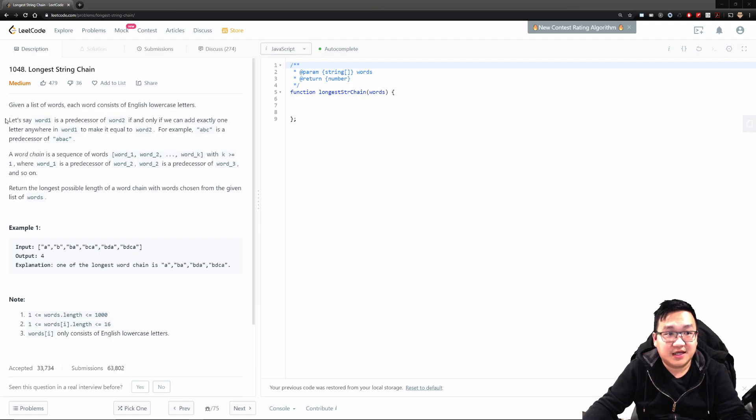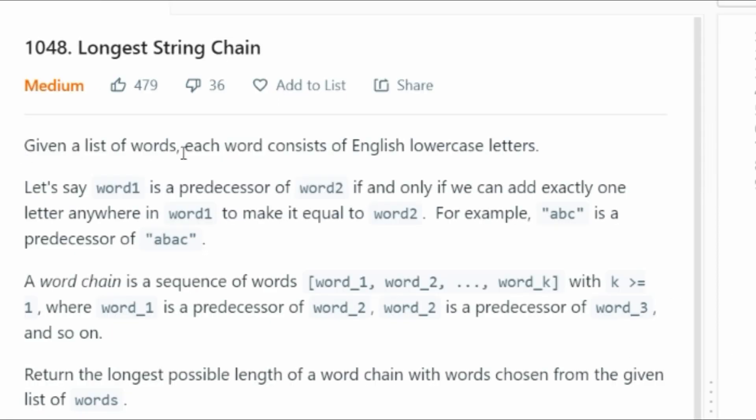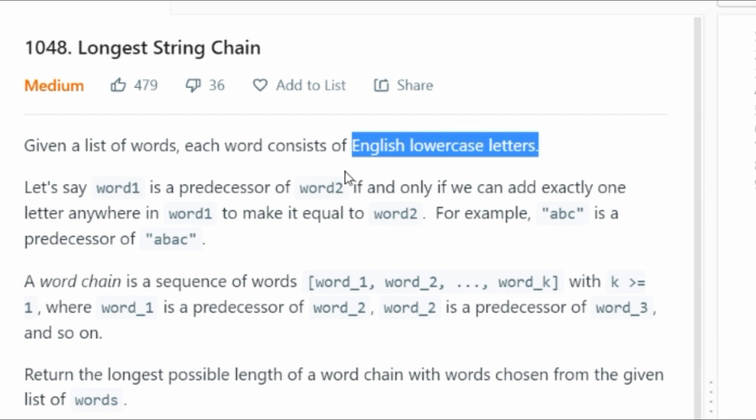All right, let's read the question. Given a list of words, each word consists of English lowercase letters. This is important - lowercase letters. Why do they mention it? It's probably to make our life easier, because if it has uppercase, then we have to think about other things. So we're given a list of words that are lowercase. Great.